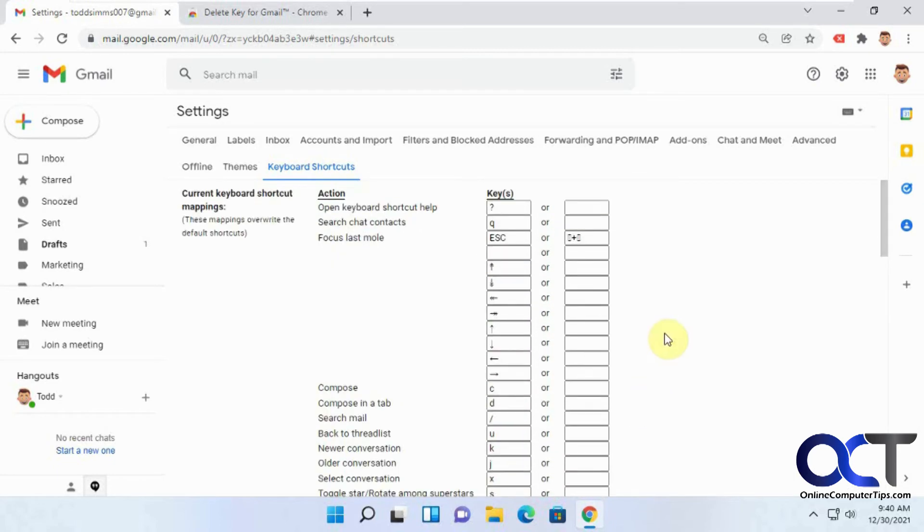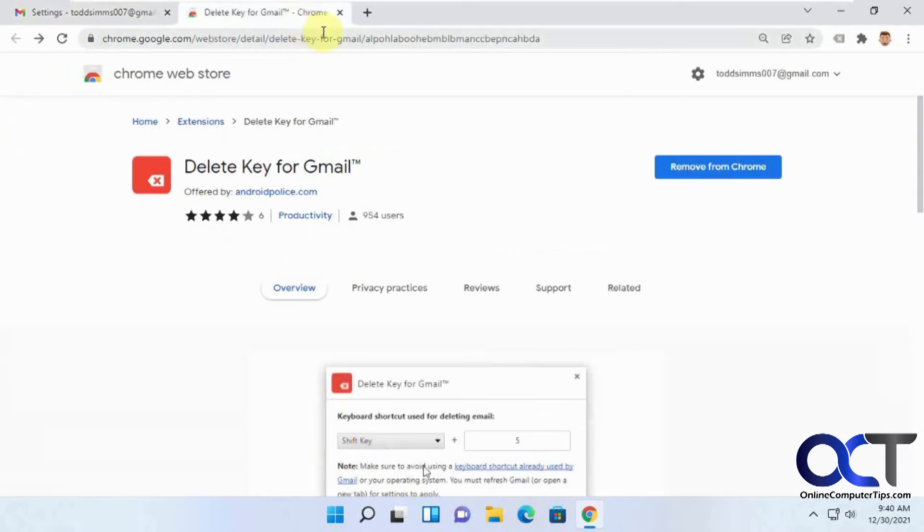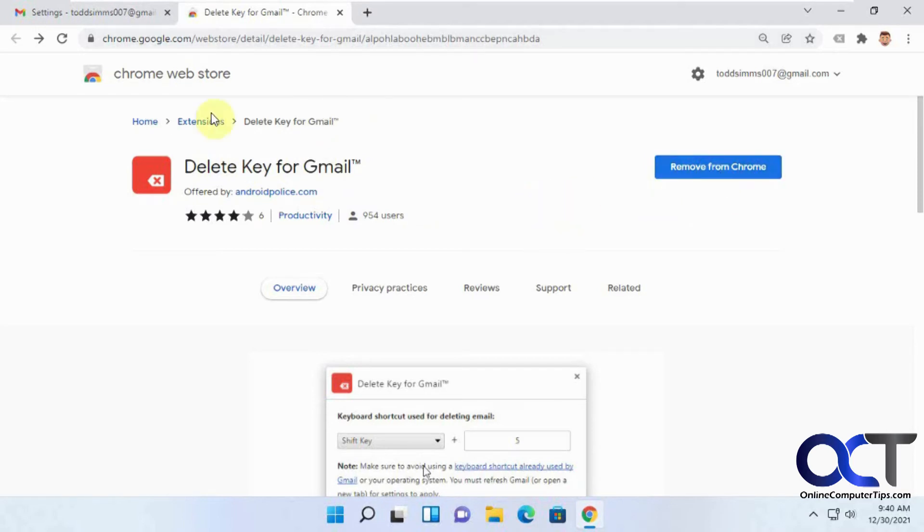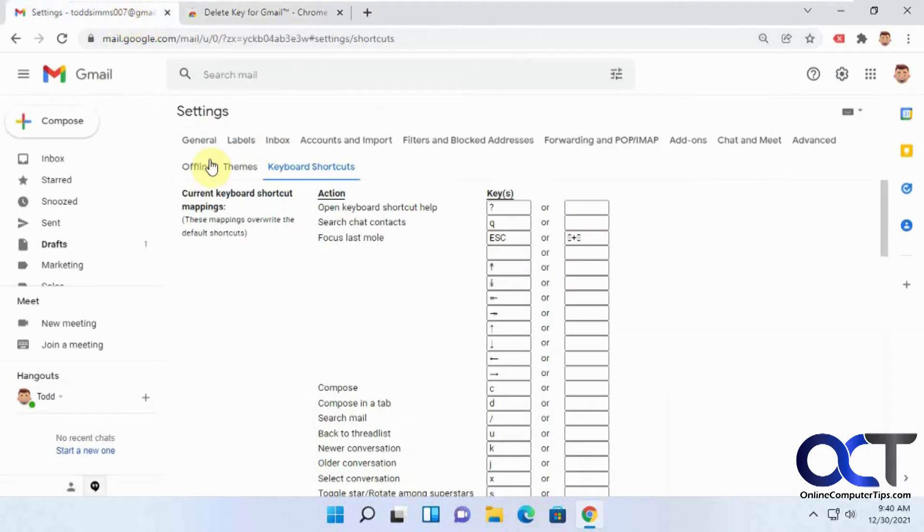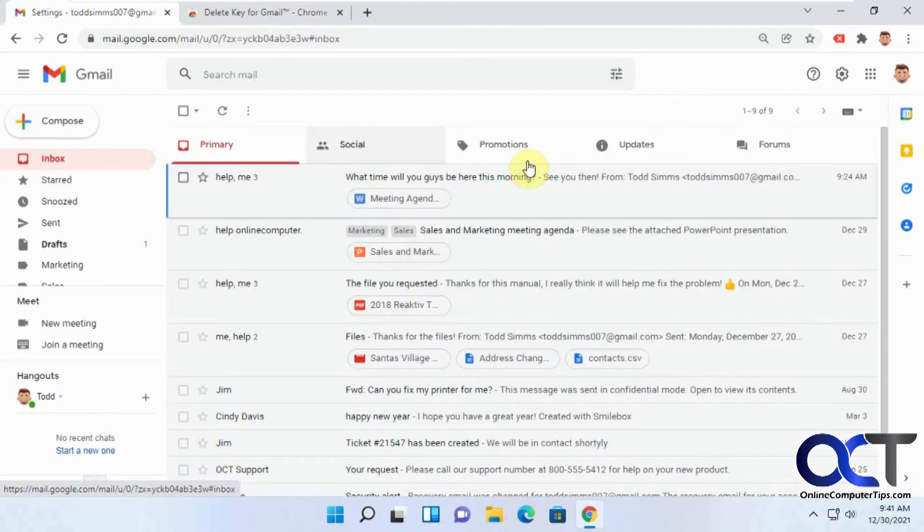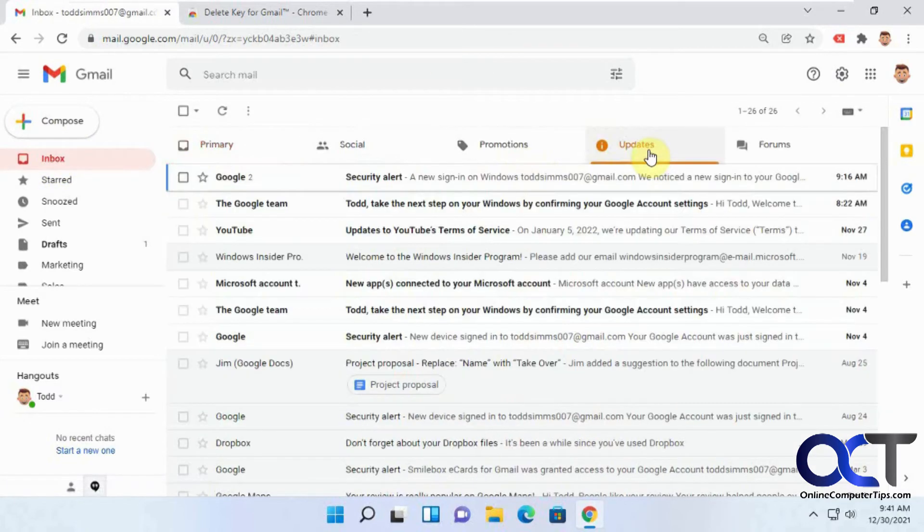But there's another little workaround by using an extension. This is called Delete Key for Gmail. It's a Chrome extension, so I've already installed it there. So once you install it, let's go back to the inbox here, updates.